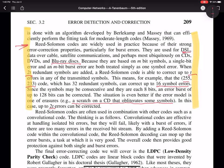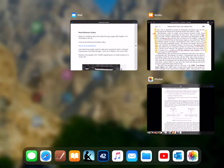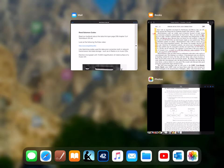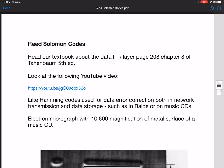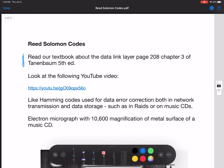What I want to do here is I've just referred to a section in the textbook on Reed-Solomon codes right here. Read in our textbook, the data link layer, chapter 3, page 208 of the Tanenbaum 5th edition textbook.